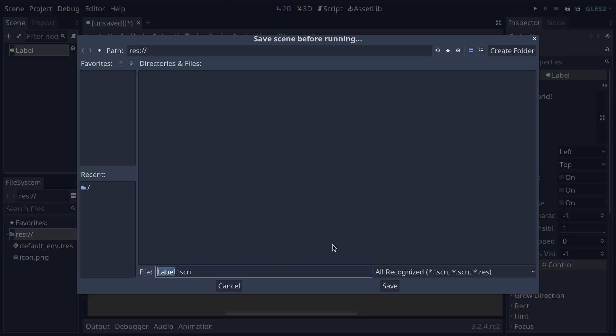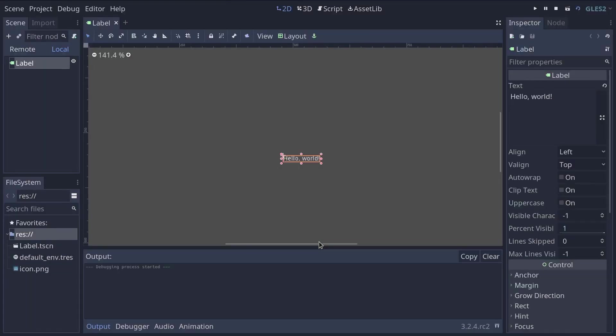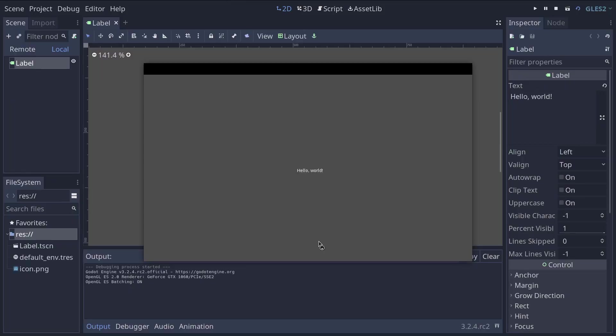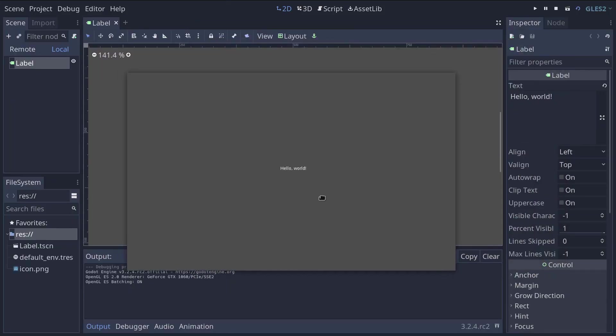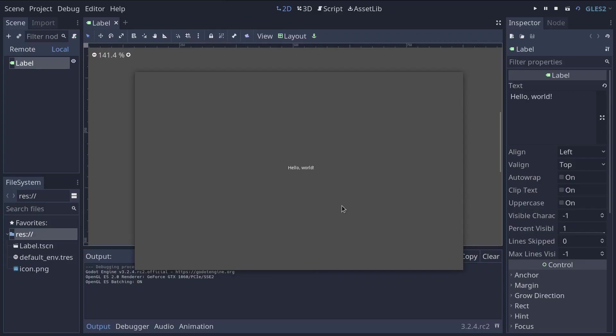So you can leave the default name and press enter and our hello world will display in a new window. This is a preview of what your players will get when you distribute your game and you can test that directly from the Godot editor.